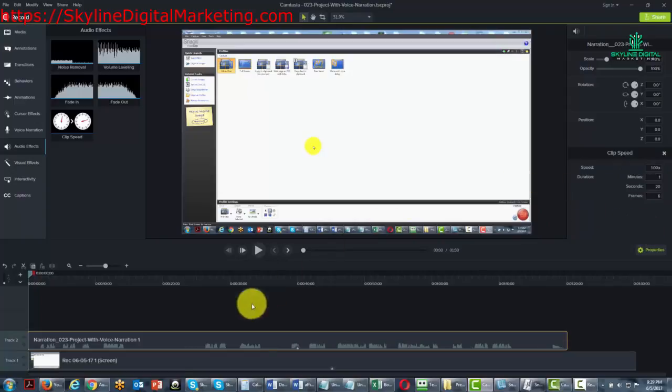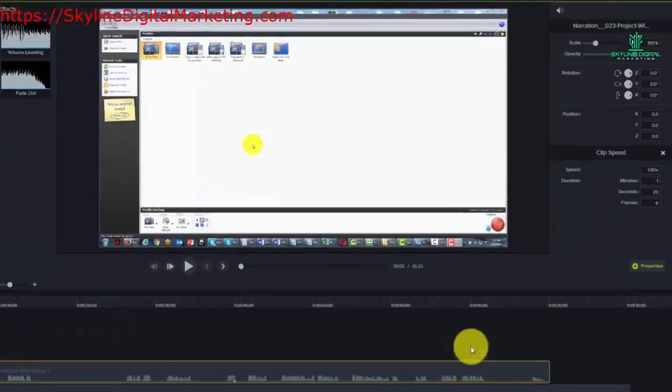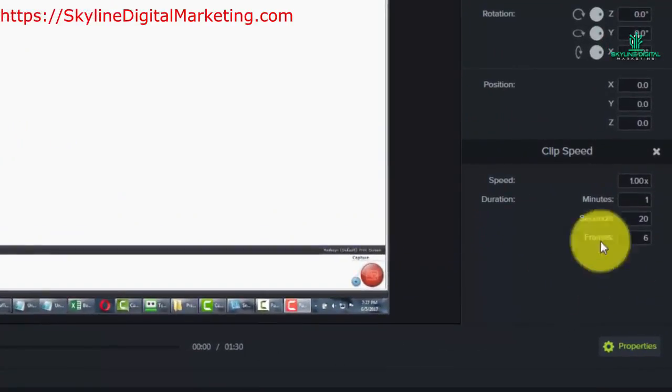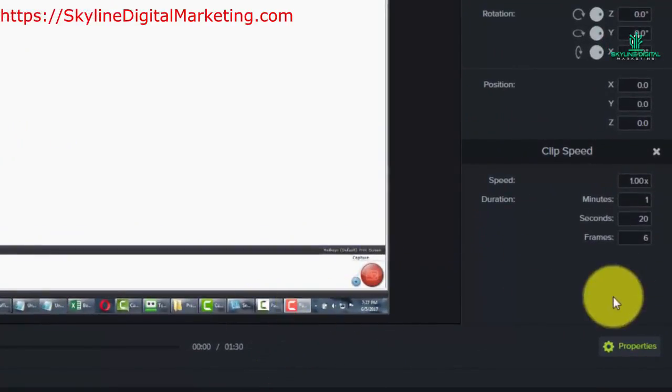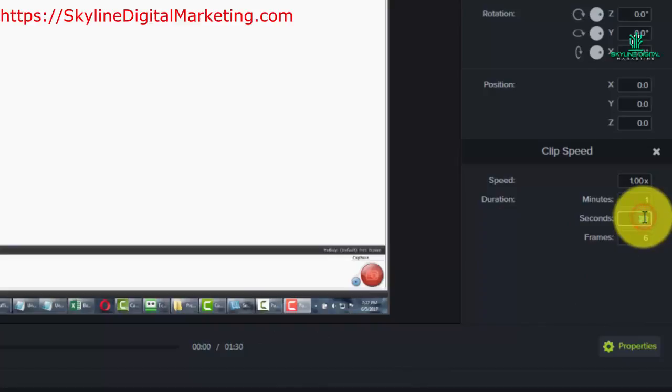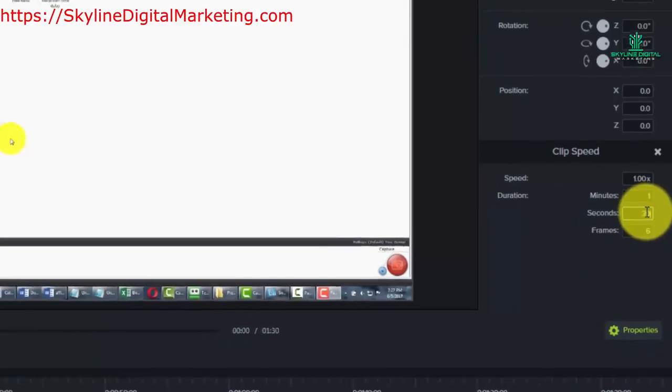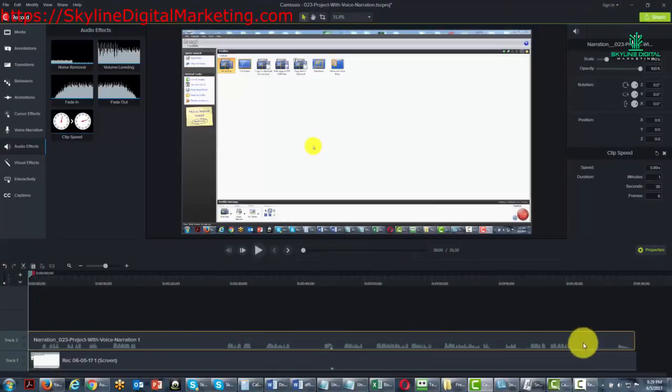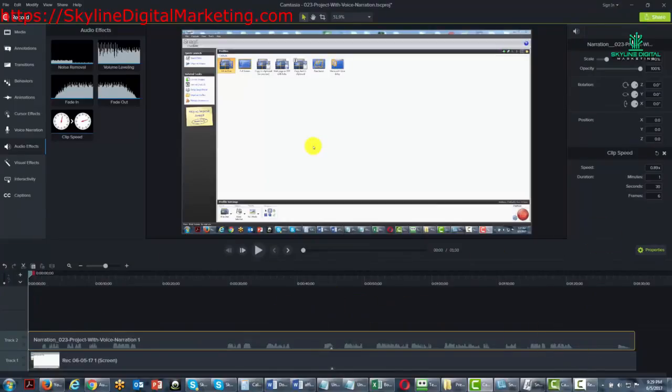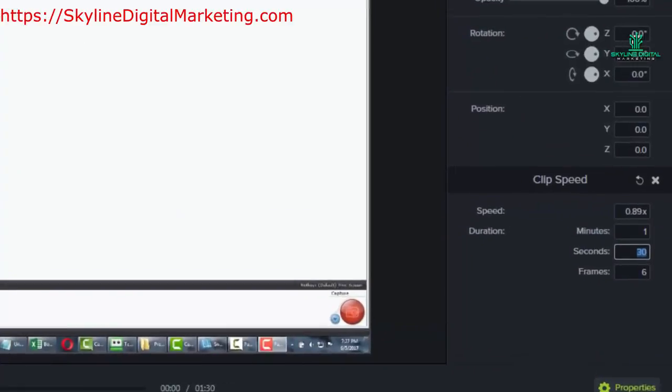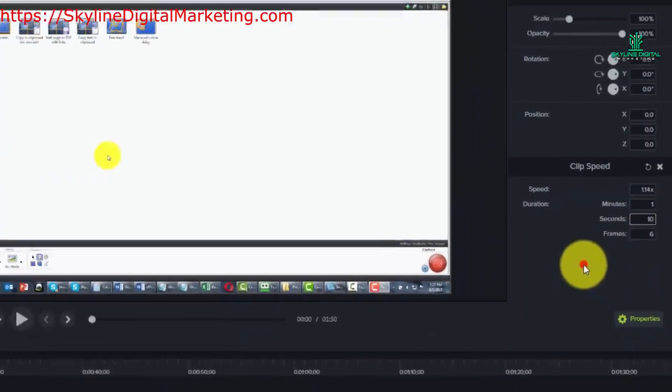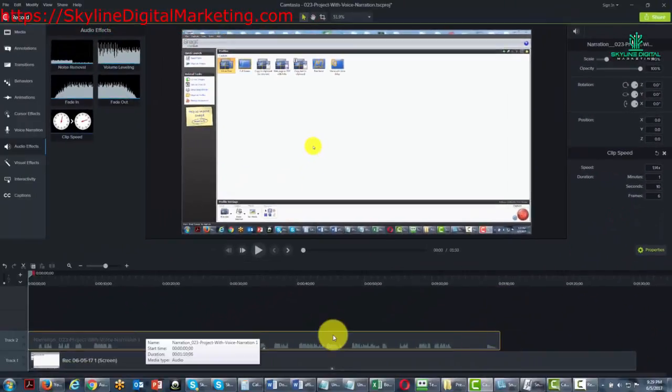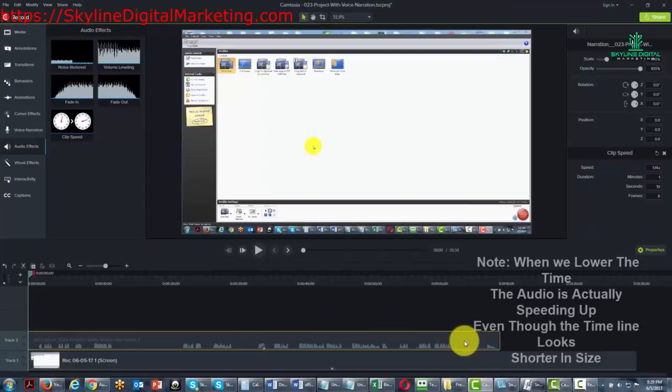For example, you'll see that the audio is about 1 minute and 20 seconds long. Let's say they really need it to be 1 minute and 30 seconds. We can actually put that in there, and the audio lengthens. You can do the opposite and make it 1 minute and 10 seconds, and the audio speeds up.